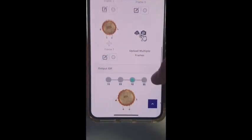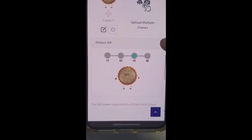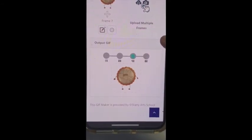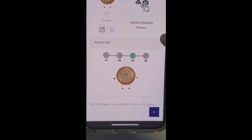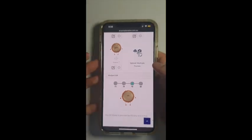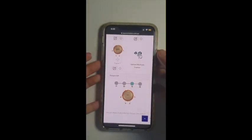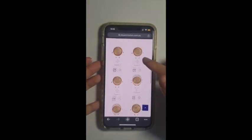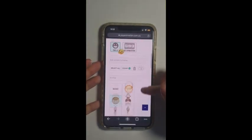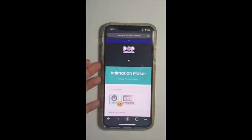Now down here you're able to see your finished work. And that's it. That's how you use the Pop Animation Maker.